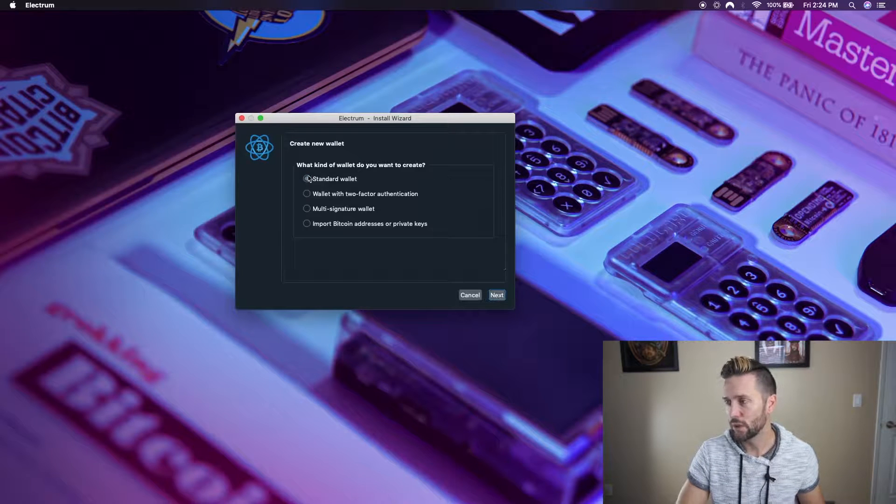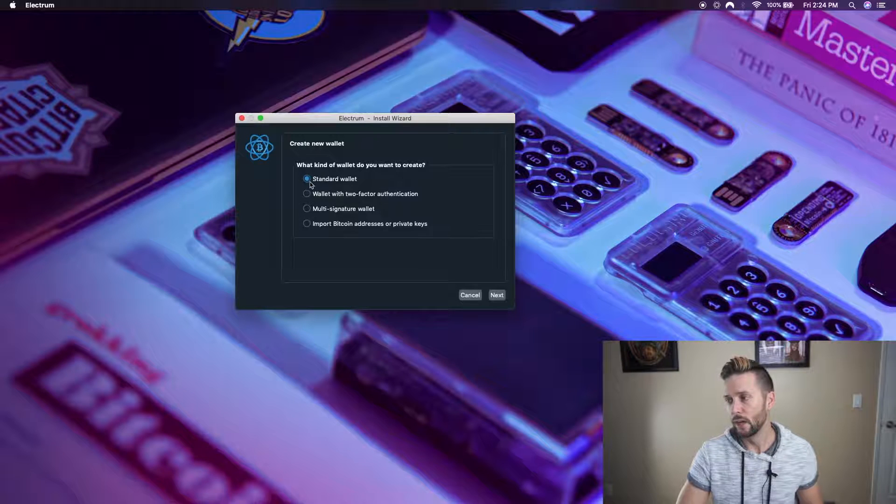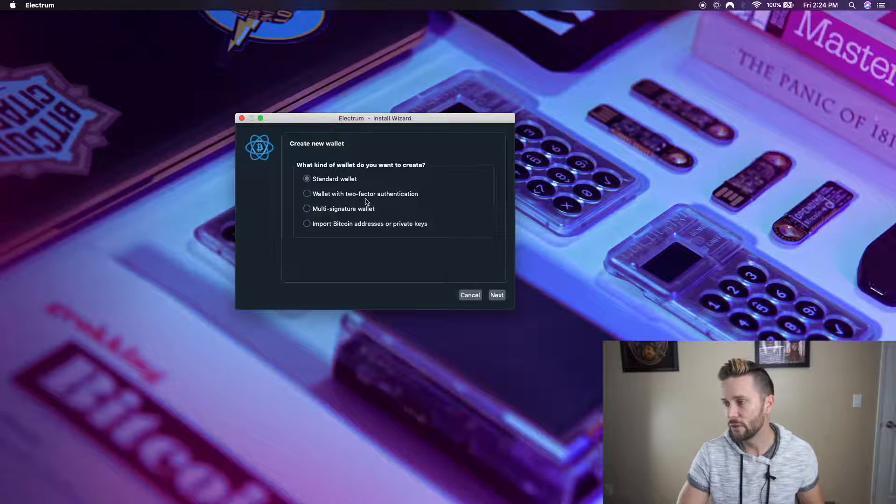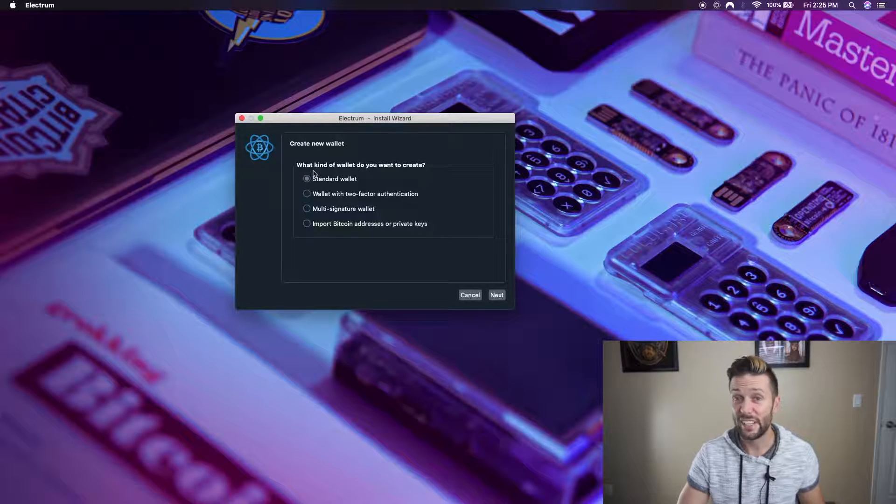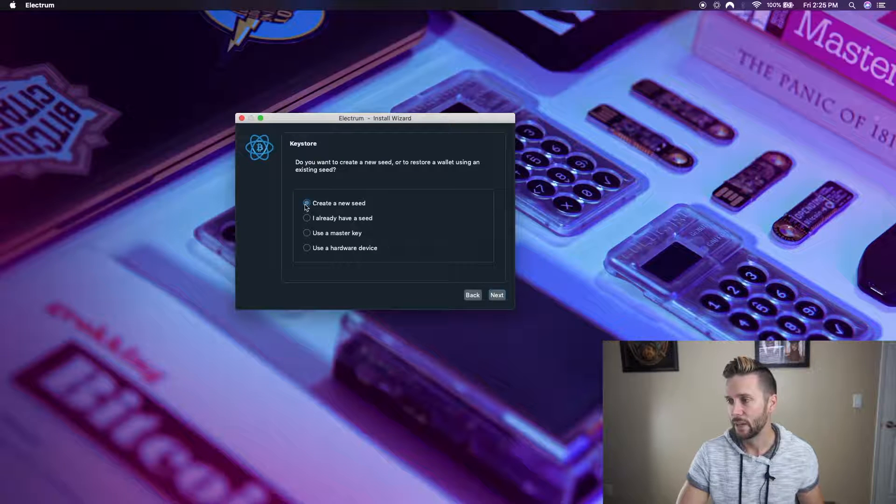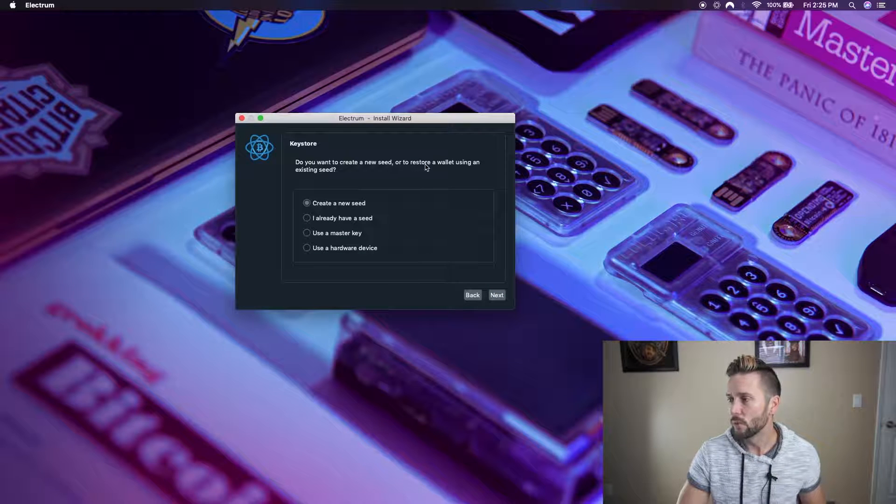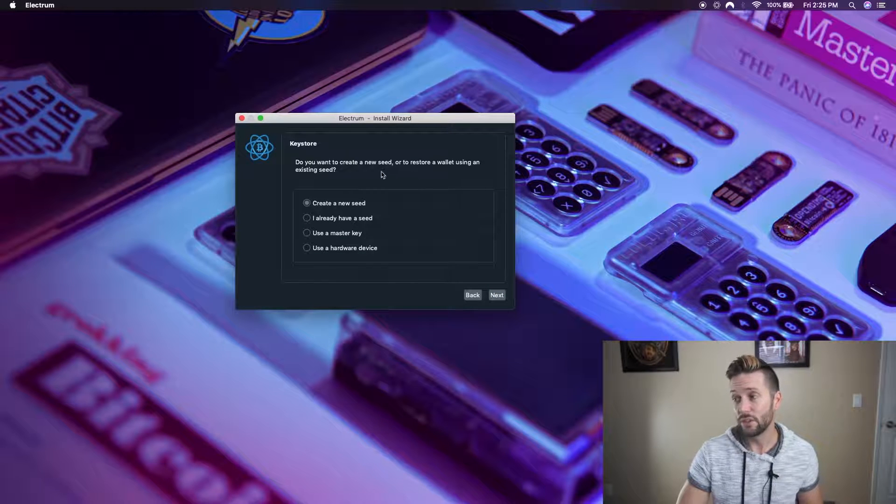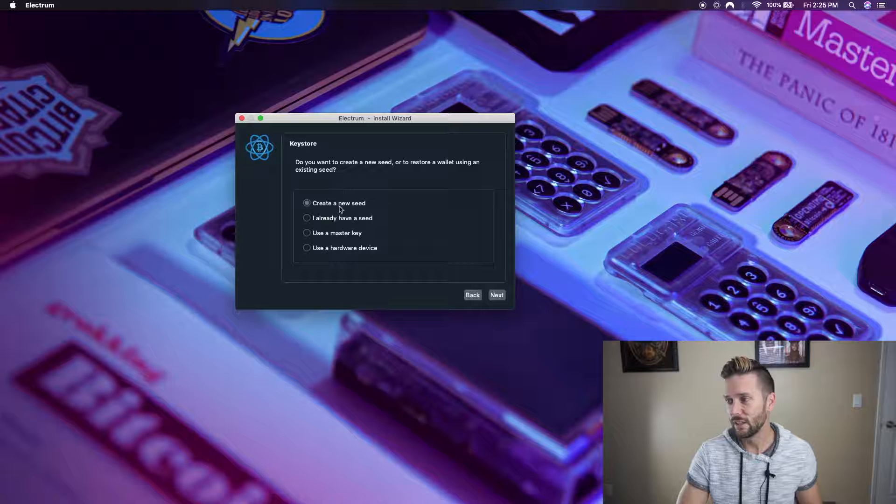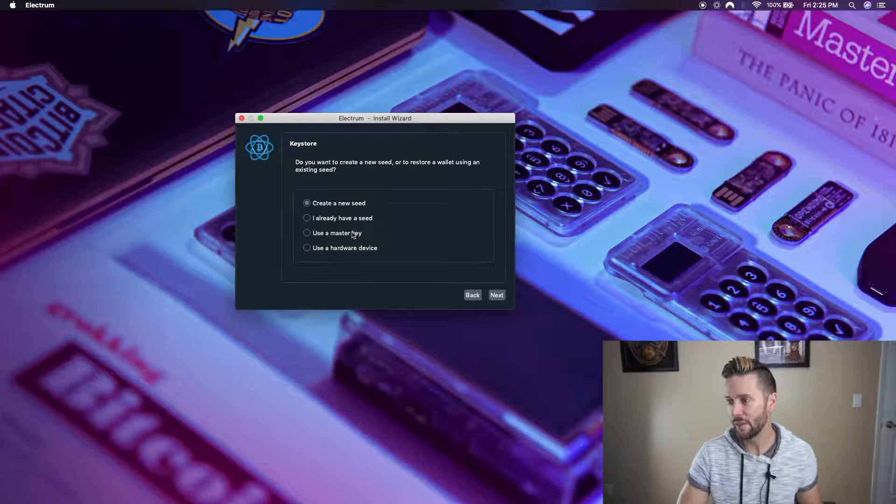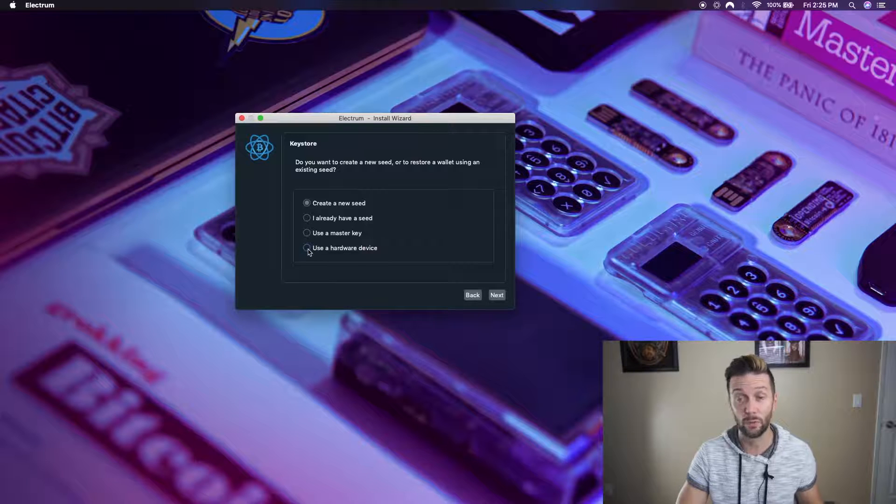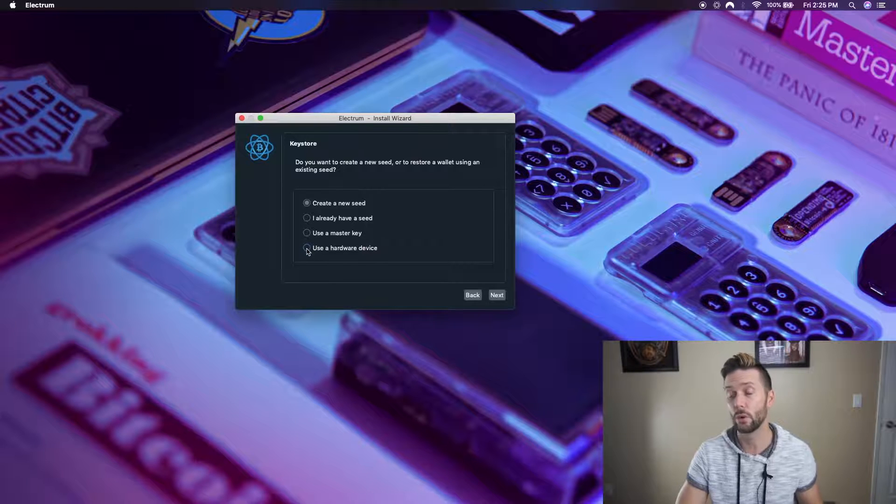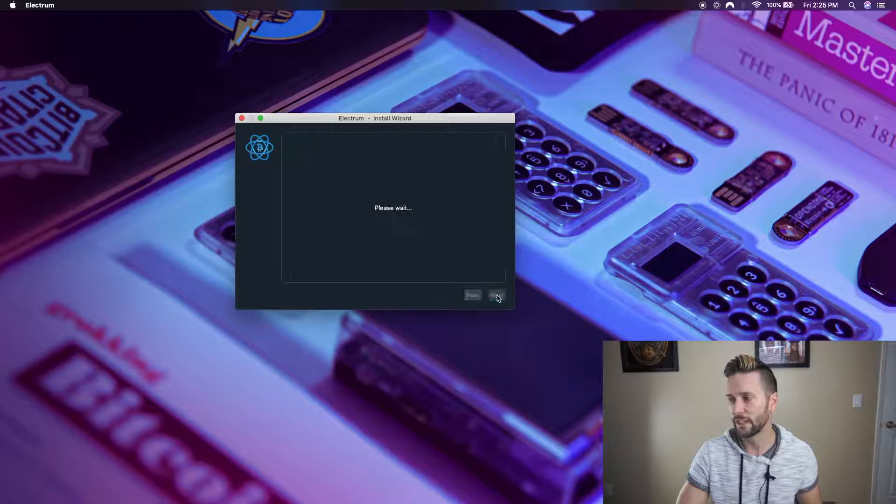Now it says, what kind of wallet do you want to create? There's standard wallet, two-factor authentication, multi-sig, or import. We're just going to create a standard wallet right now. So I'm going to hit next. And then it says, do you want to create a new seed or restore a wallet using an existing seed? So you have a few options: create new, I already have a seed, use a master key, or use a hardware device, which is what we're doing. We're using the Cold Card. So I'm going to click that option and hit next.